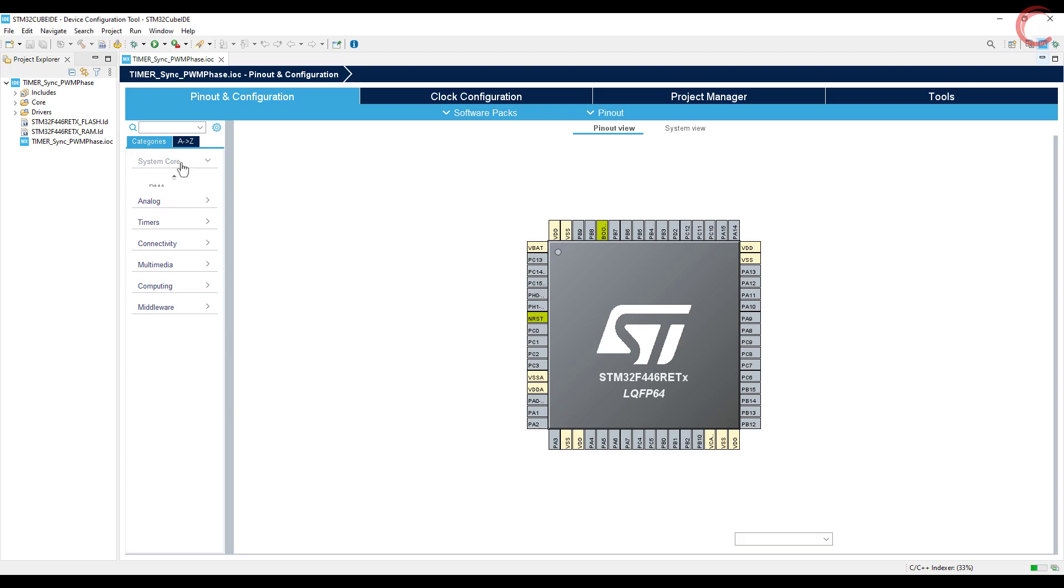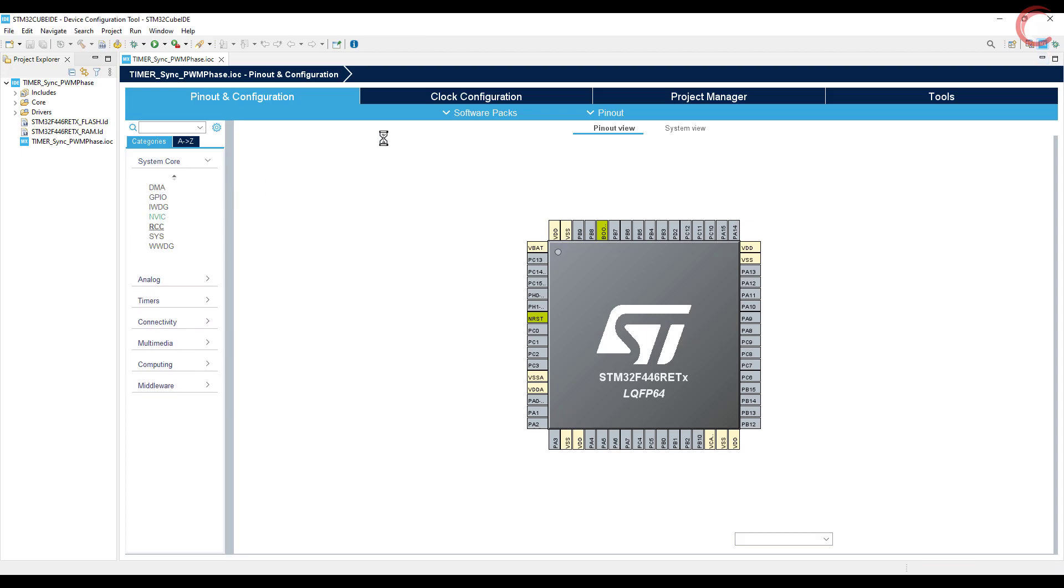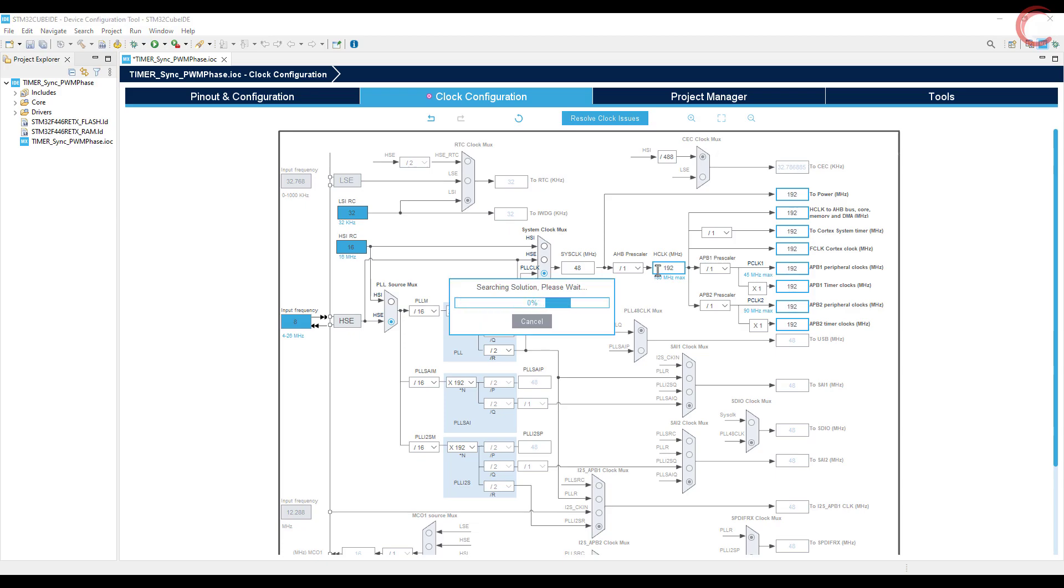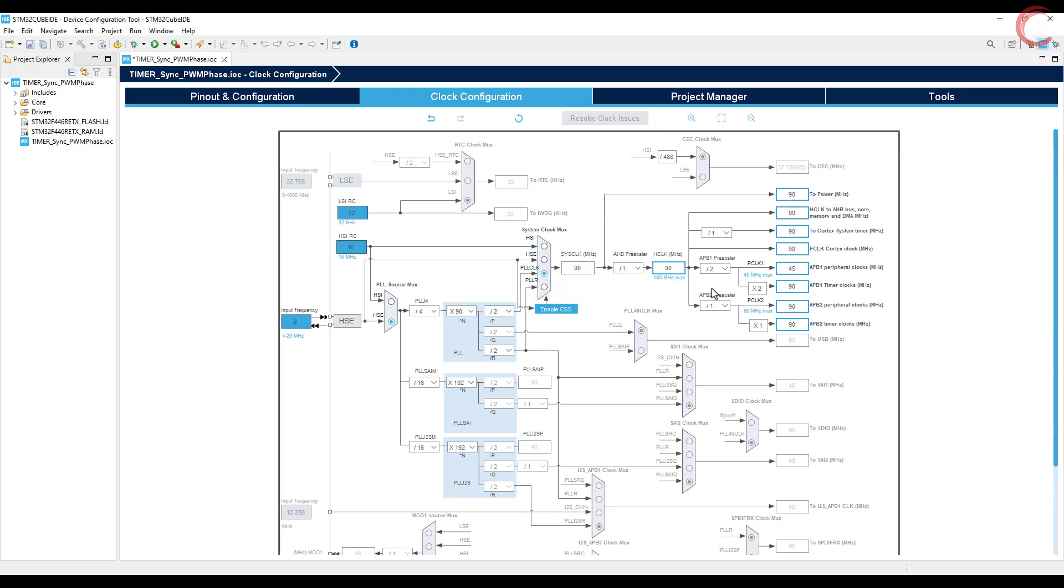Let's set up the clocks first. I am selecting the external crystal to provide the clock. The board has 8 MHz crystal on it, and I want to run the system at 90 MHz frequency.